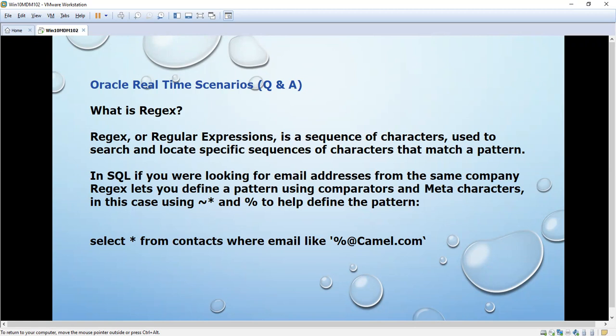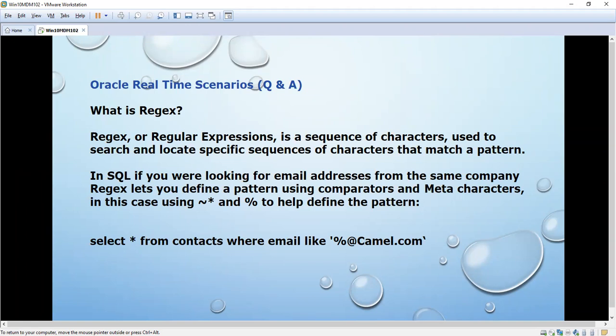A regular expression is nothing but a sequence of characters used to search and locate specific sequences of characters that match a pattern. For example, if you are looking for email addresses from the same company, the regular expression lets you define a pattern using comparators or meta characters. In this case we are using the percentage symbol — percentage @smith.com. This is the way to use regular expressions.